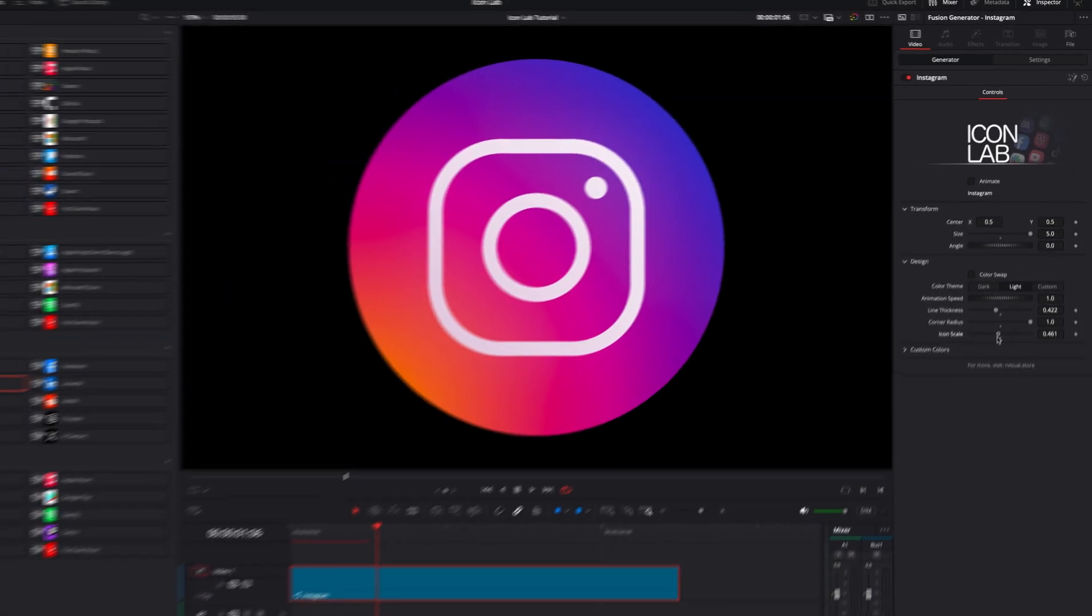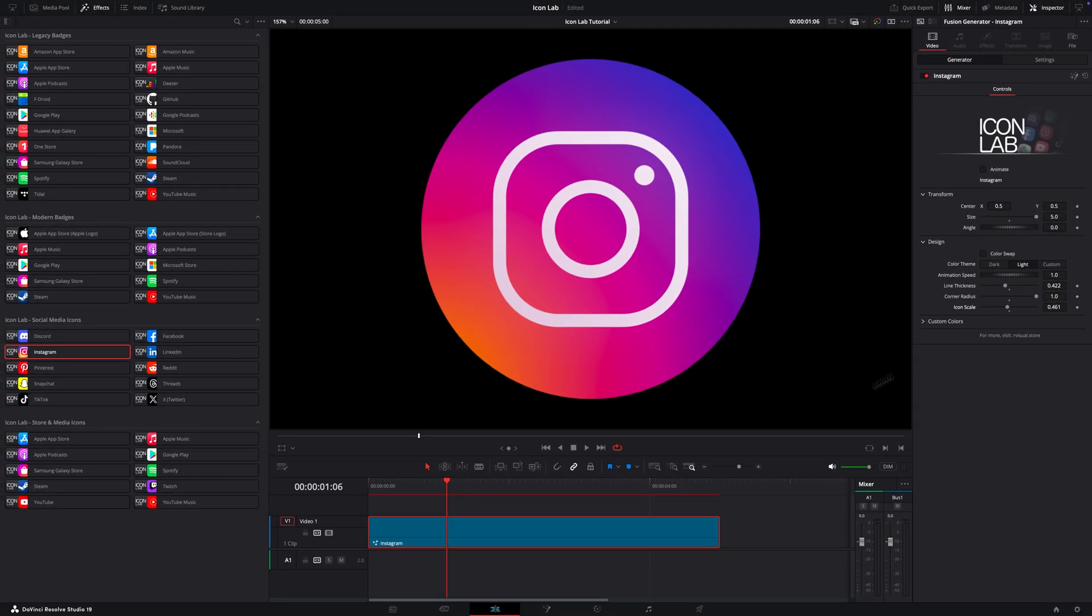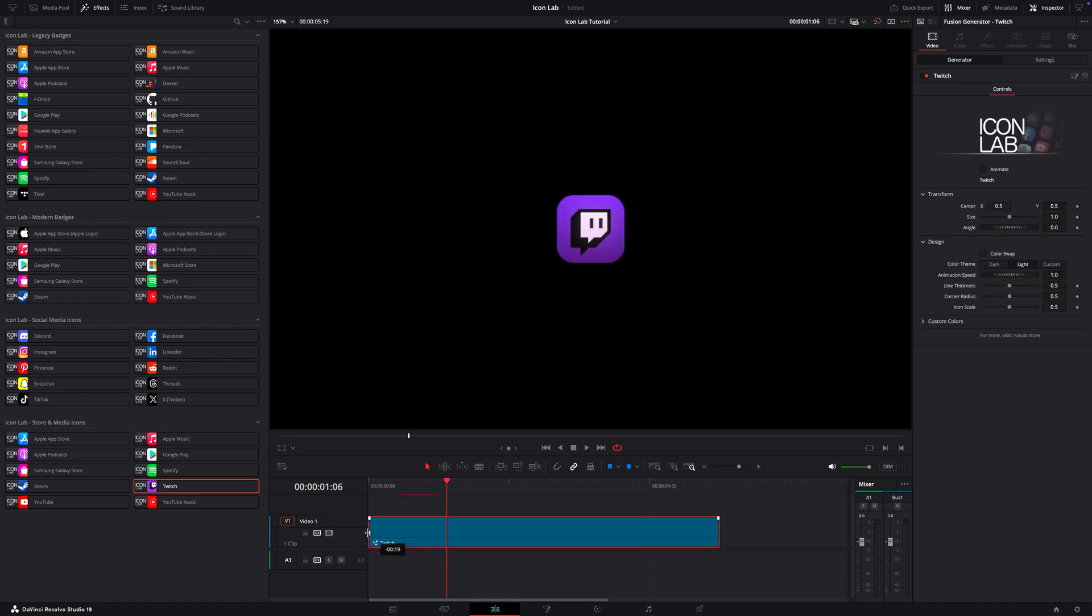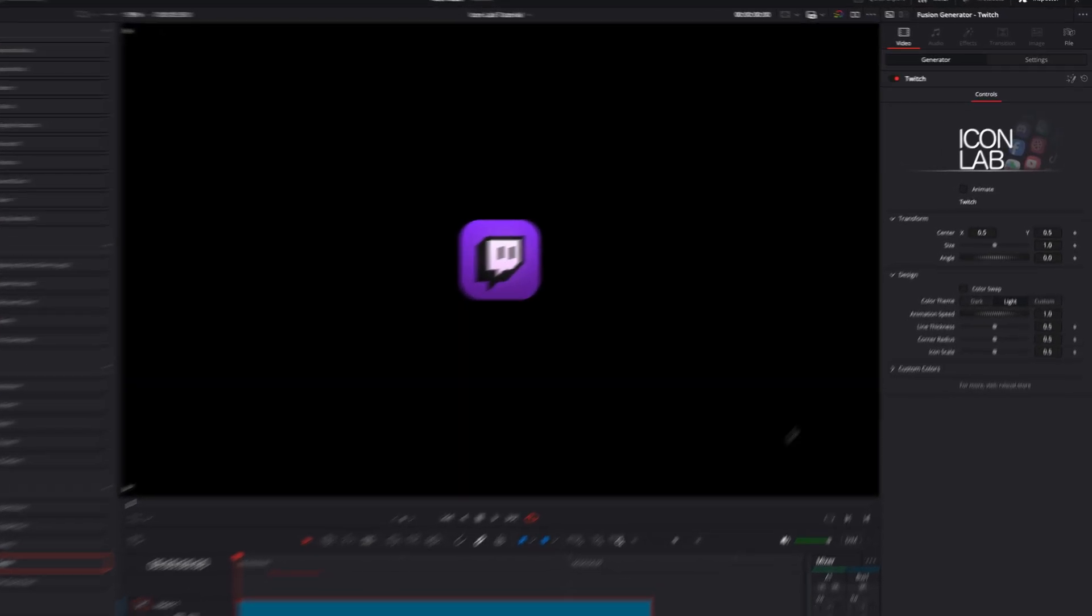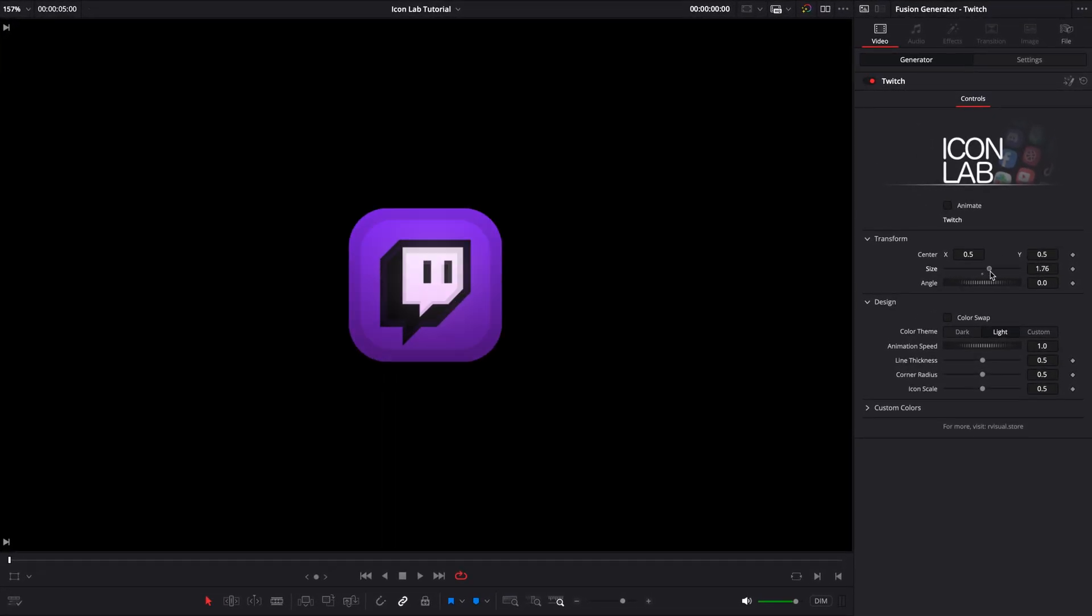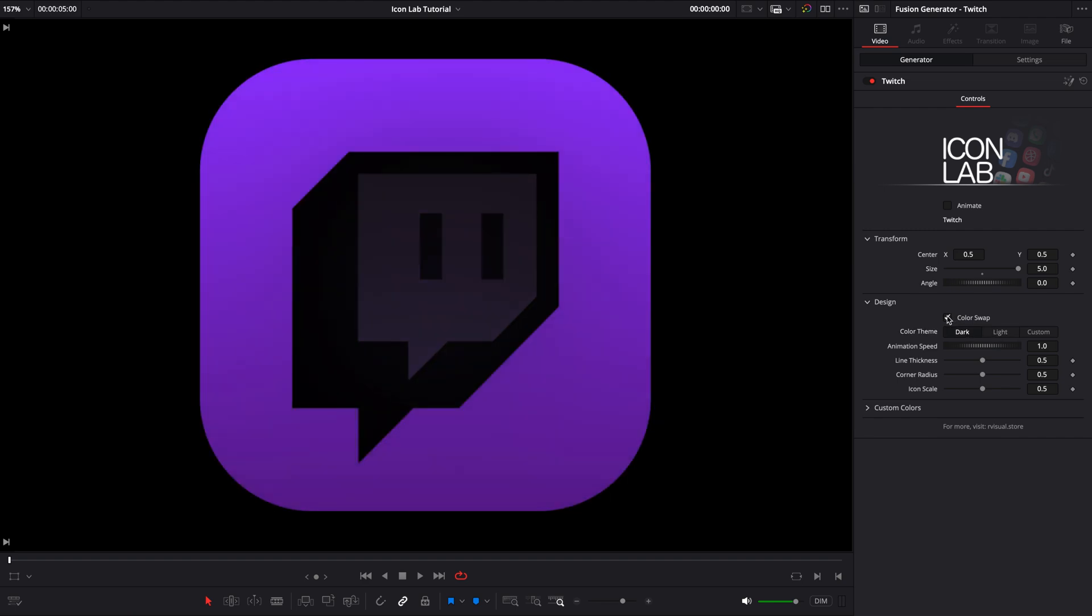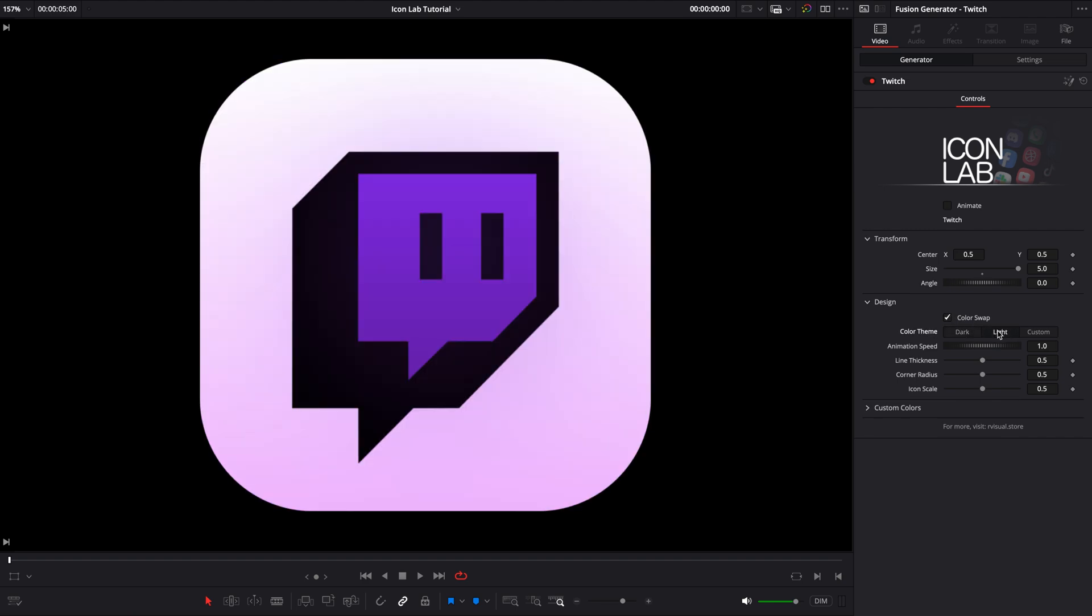Let's try a different icon now. From the Store Media Icons category, let's go with Twitch. Same as with the previous icon, the Inspector has the same controls, so it's easy to stay oriented.